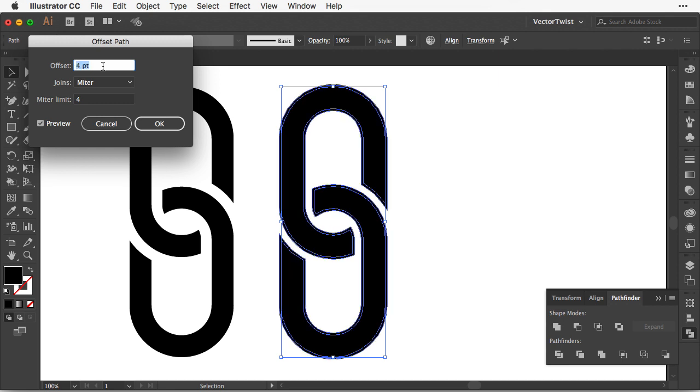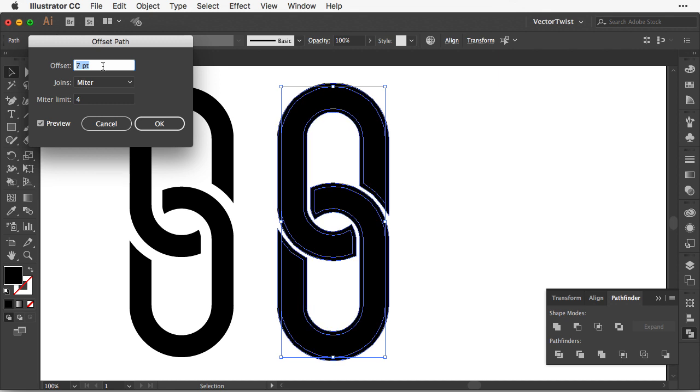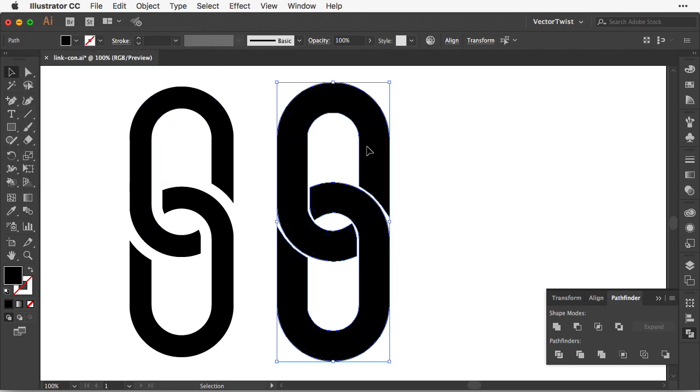So if I increase the number in points, you can see it's going to make it a little bit thicker. So what if I want to have a much thicker linked icon? All I have to do is offset the path. I click OK.